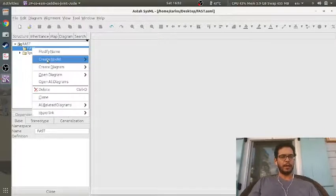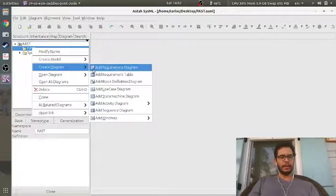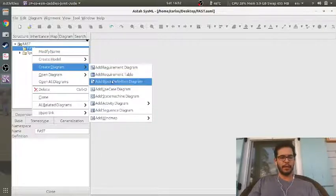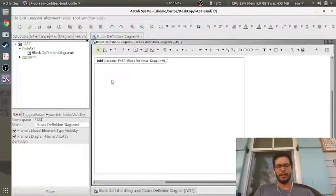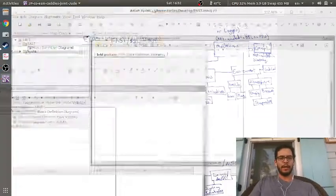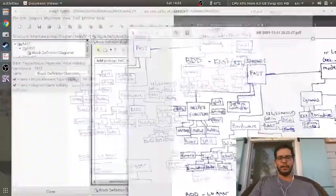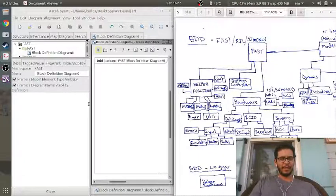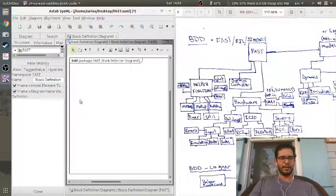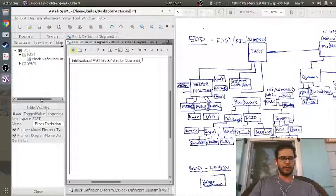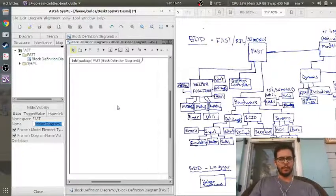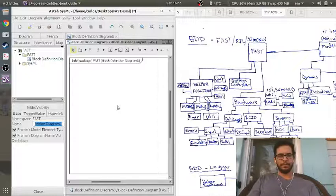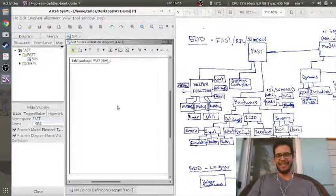Then I'm going to right-click, create a diagram, and create a block definition diagram. Here is my canvas, and the name of this block diagram definition is going to be — I'm going to call it SIM.